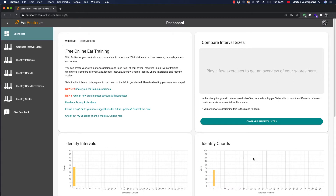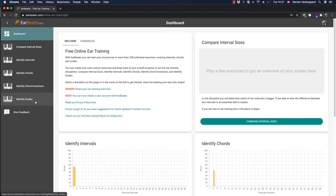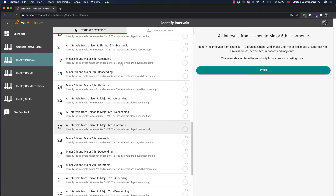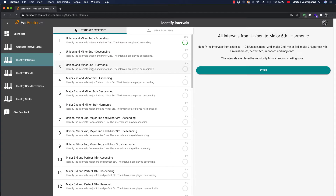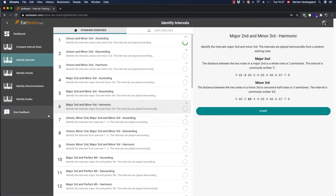I haven't been playing too much - I like writing the code instead, so that's up to other people to practice. Basically what this app does is it quizzes you in different disciplines. You can see you have compare interval sizes, identify intervals and chords, chord inversion, and scales. If you click on one of those, you get a list of different exercises and you can switch between them and see what they're all about.